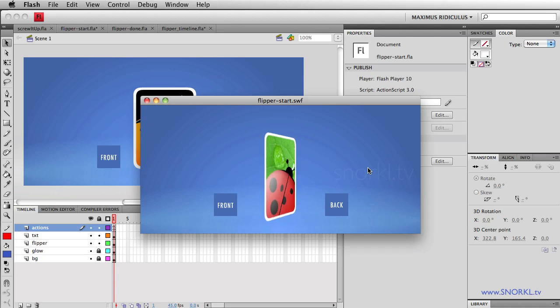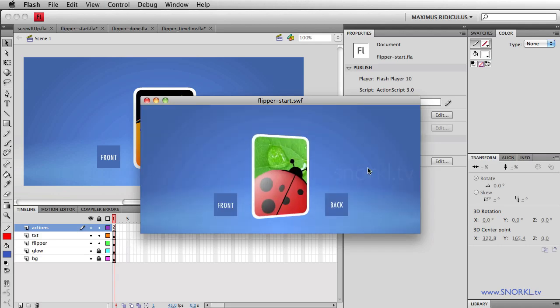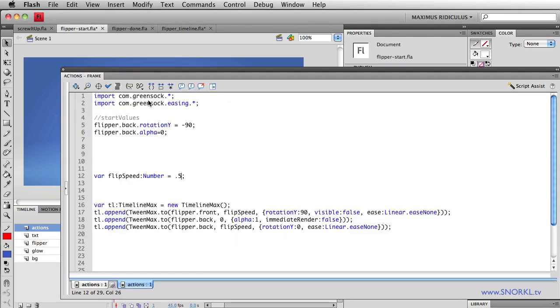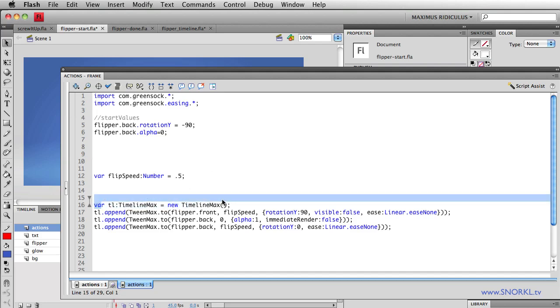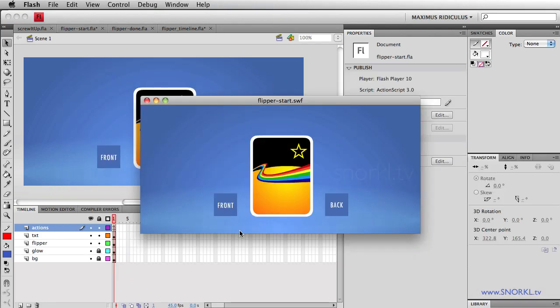Now, I don't want the flip to play automatically. I want to control it with my buttons. So what I'm going to do is pause the timeline when it begins. So when I construct the timeline, paused is one of the properties that we can throw in. I'm going to say, hey, let's set paused equal to true. And that means it won't play. So now it stays stuck here. And now I want to program these buttons so that when I click back, I see the back of the card. When I click on front, I see the front of the card.